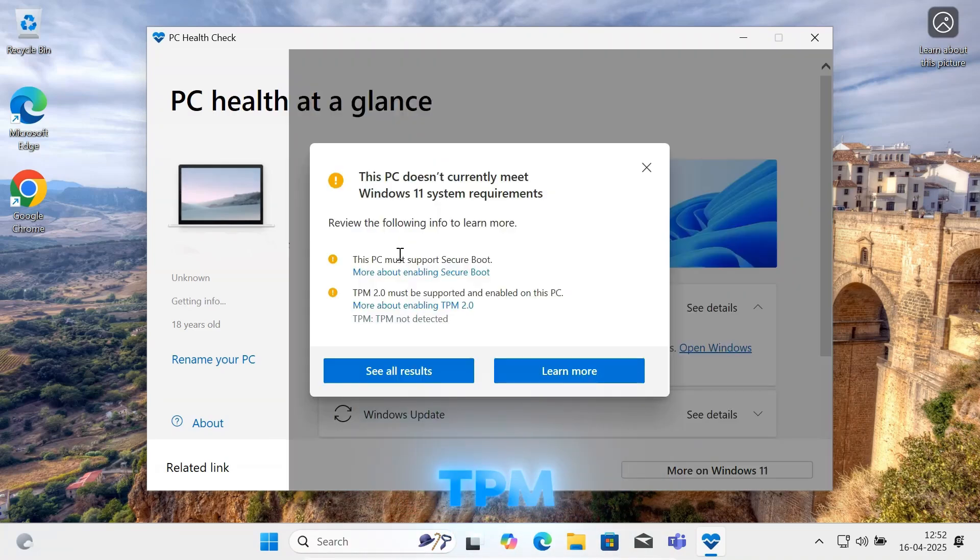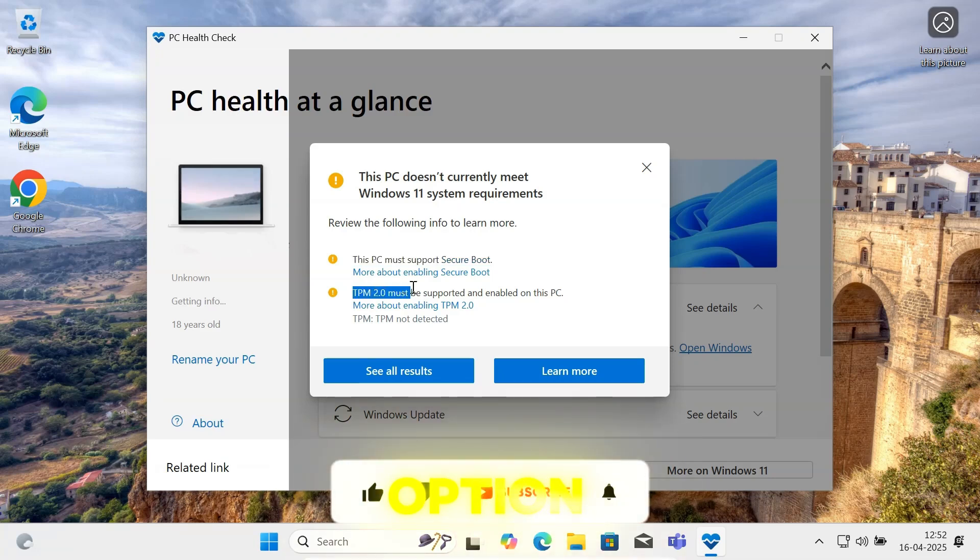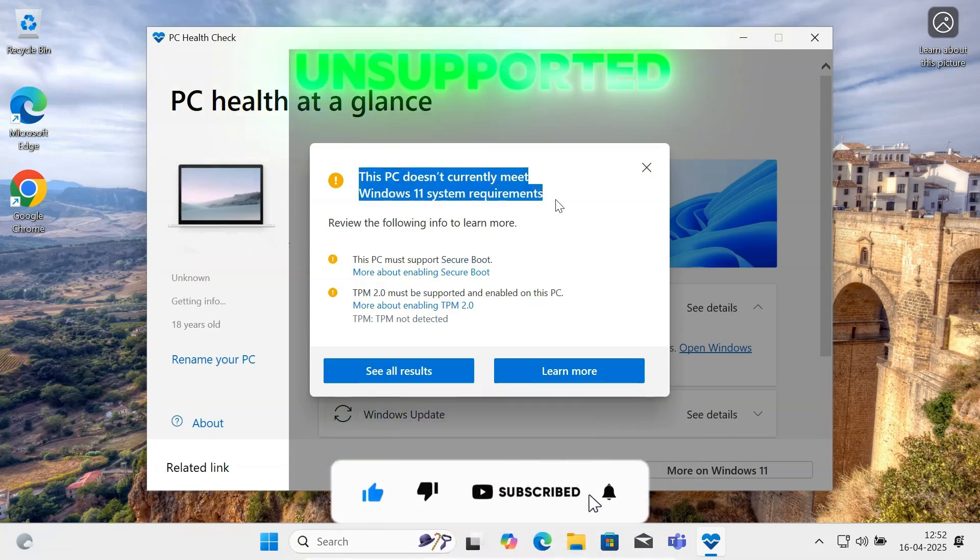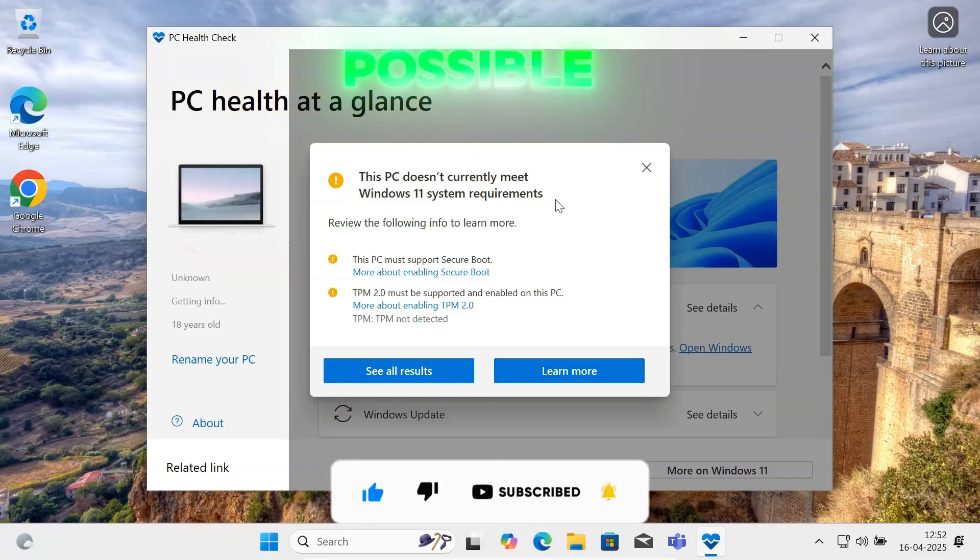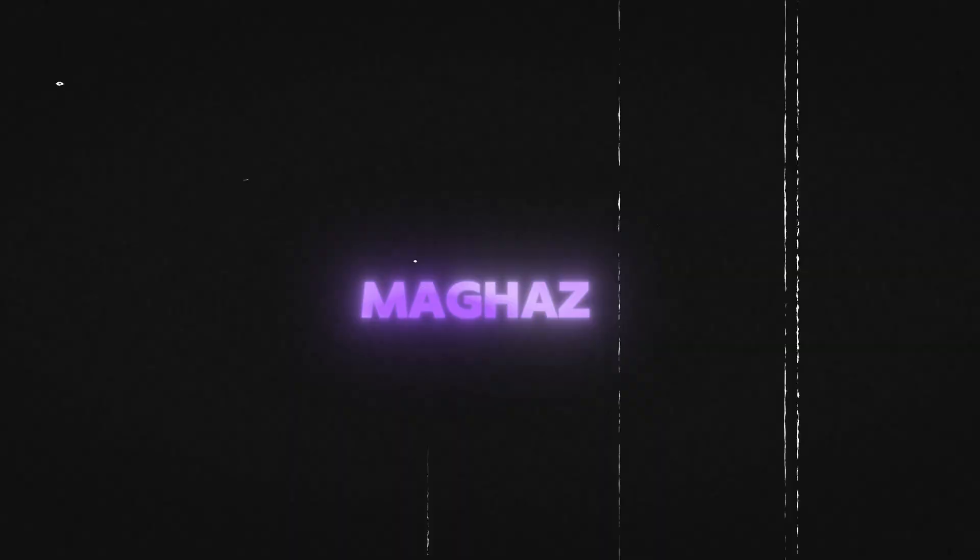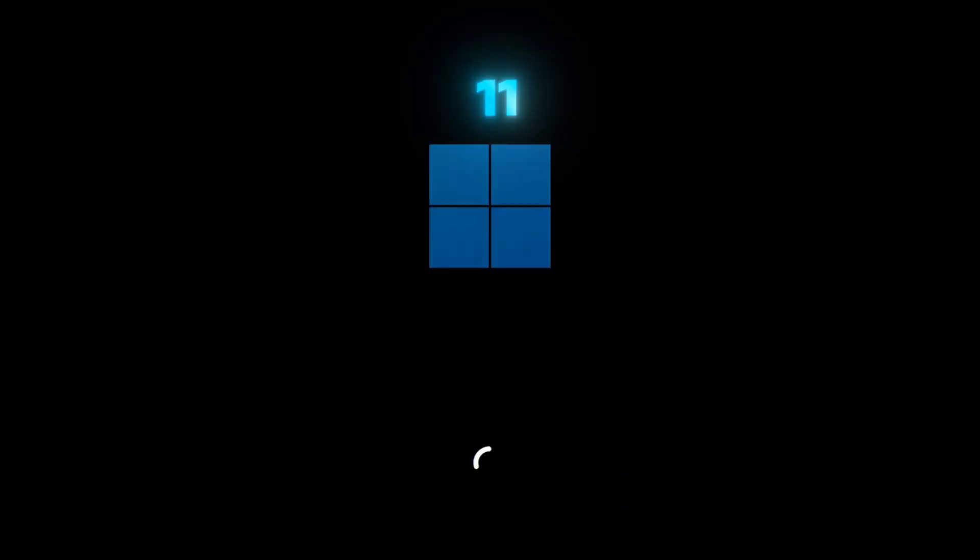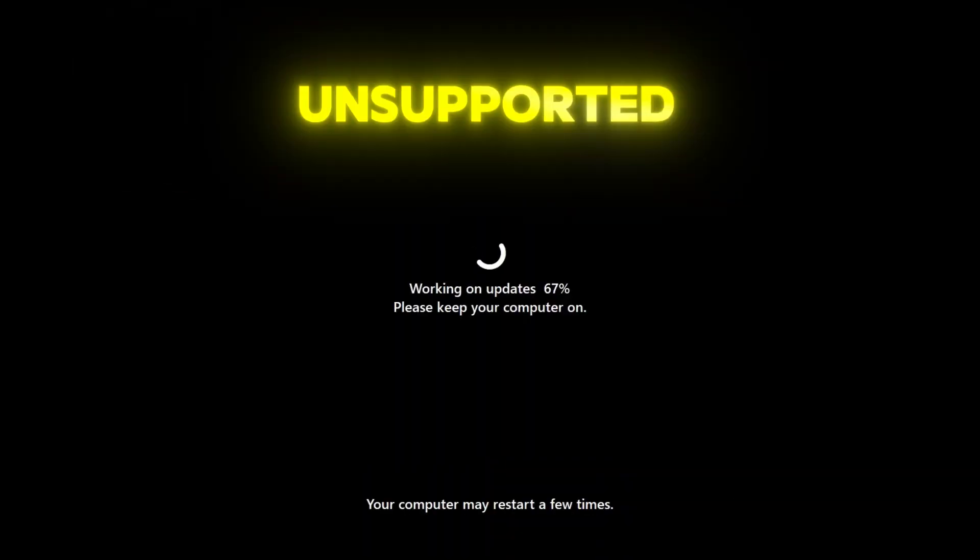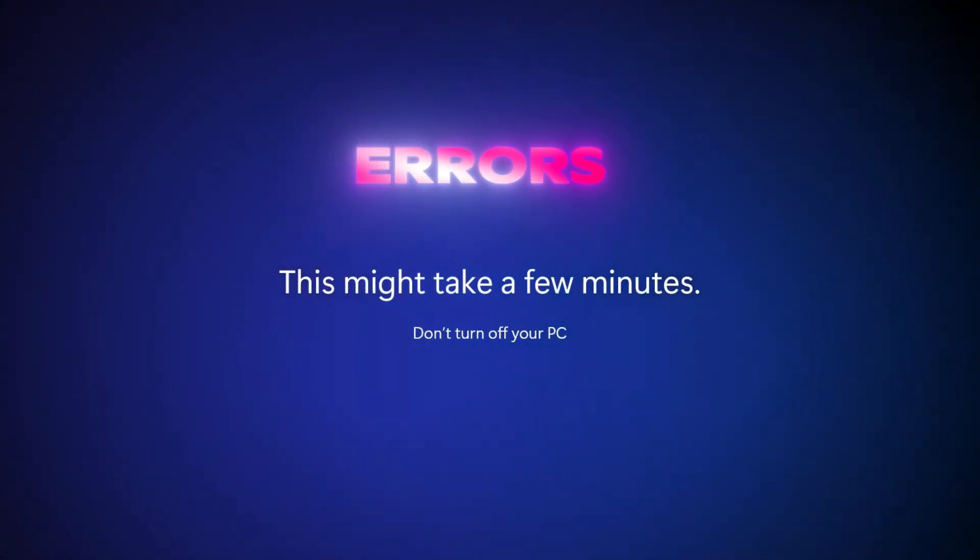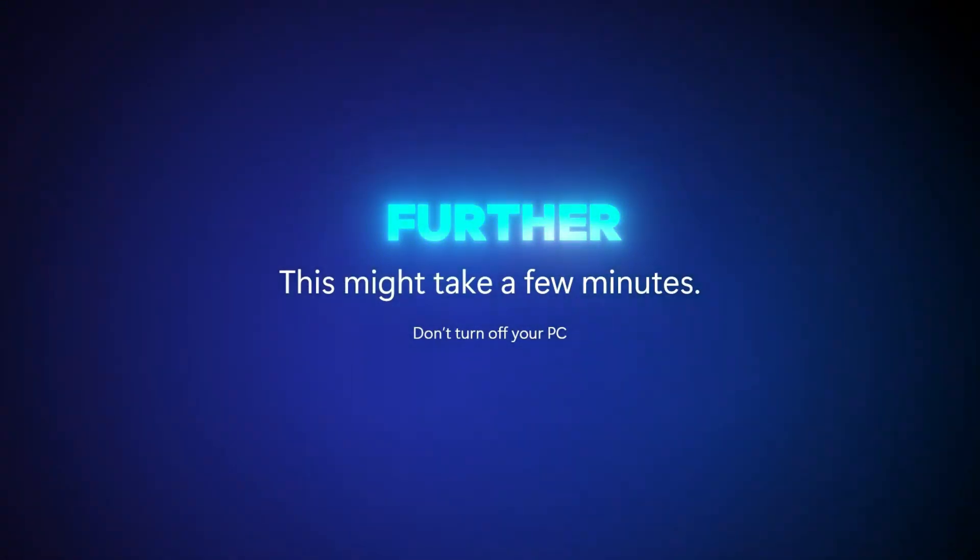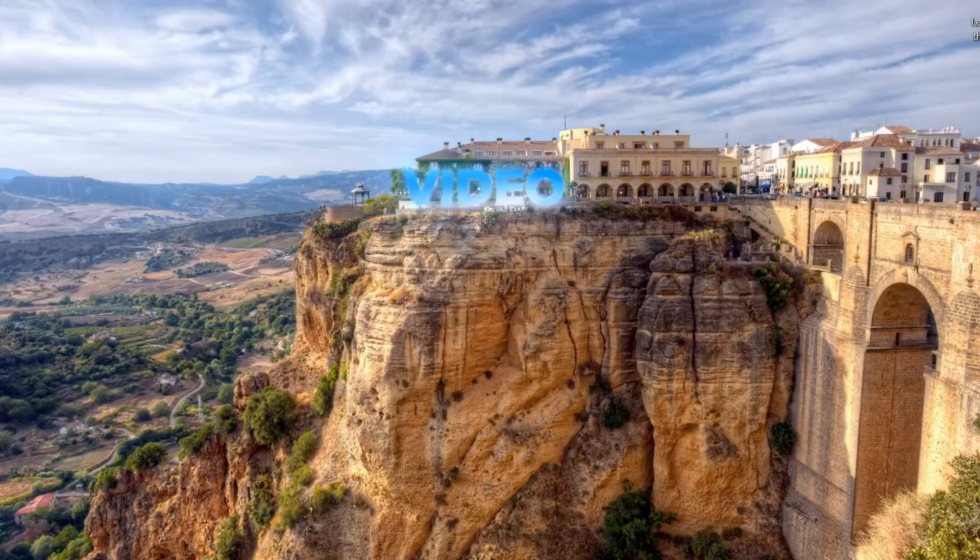Your PC doesn't have TPM 2.0, and your PC doesn't have a Secure Boot option, but you want to install Windows 11 on your unsupported PC. So how is it possible? Hey guys, my name is Mohammad Maghaz, and today in this video I'm going to show you how you can install Windows 11 on your unsupported PC without any problems and errors. So without any further ado, let's start the video.